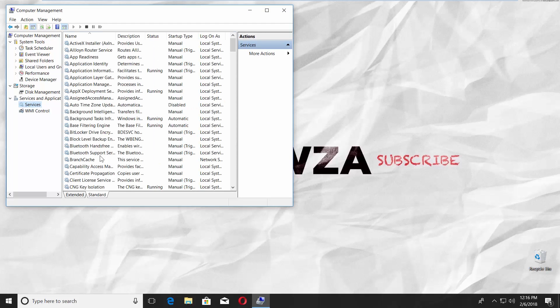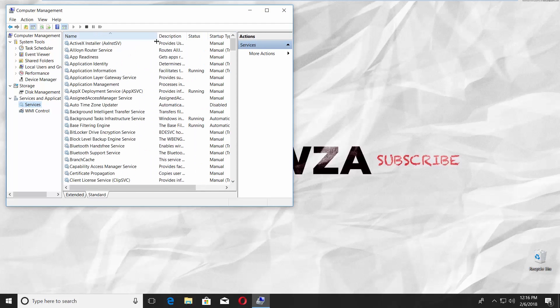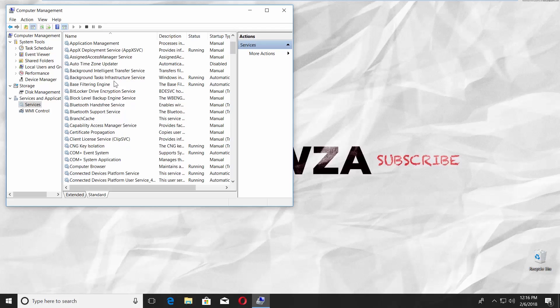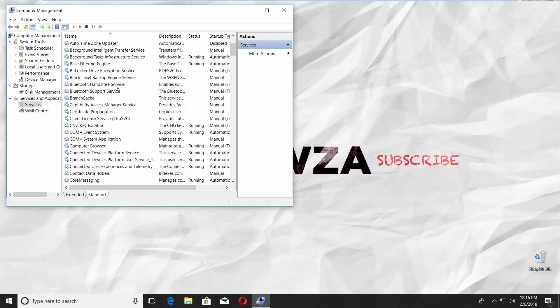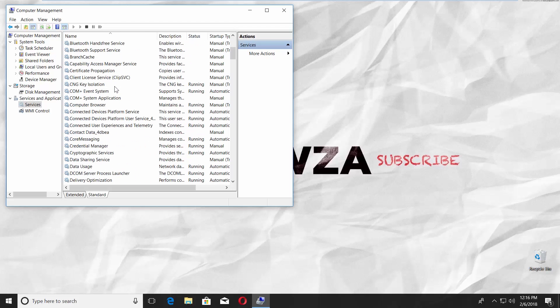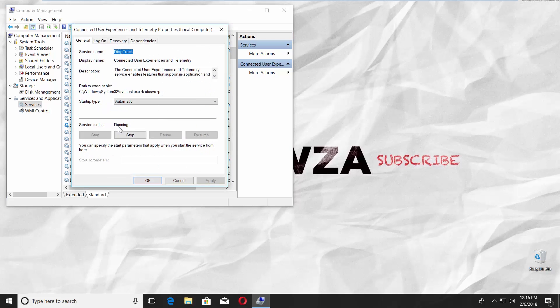Go to Standard tab. Select Connected Users Experience and Telemetry. Double-click on it.